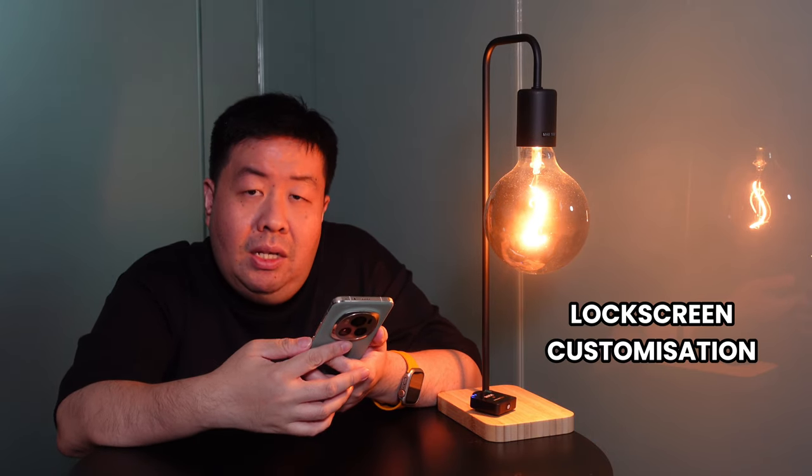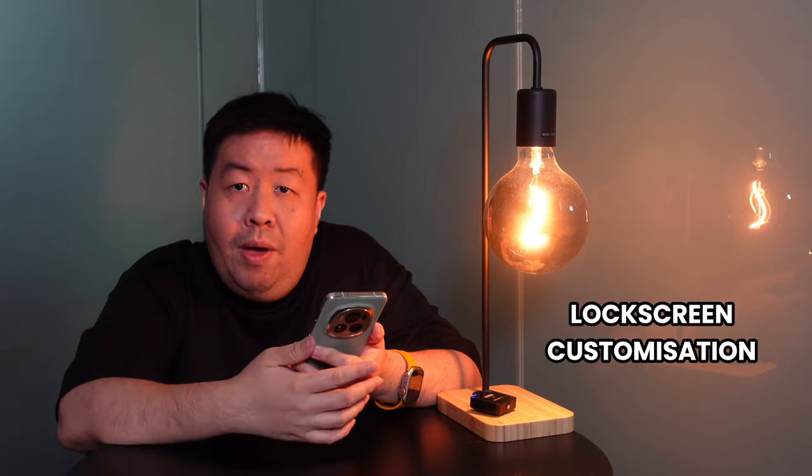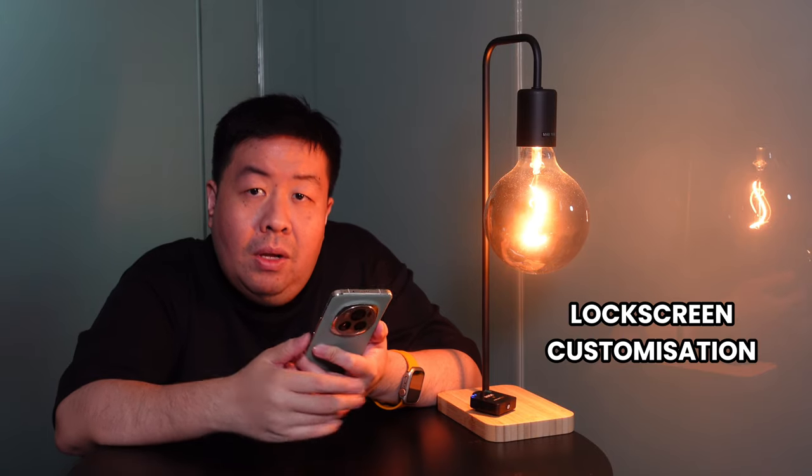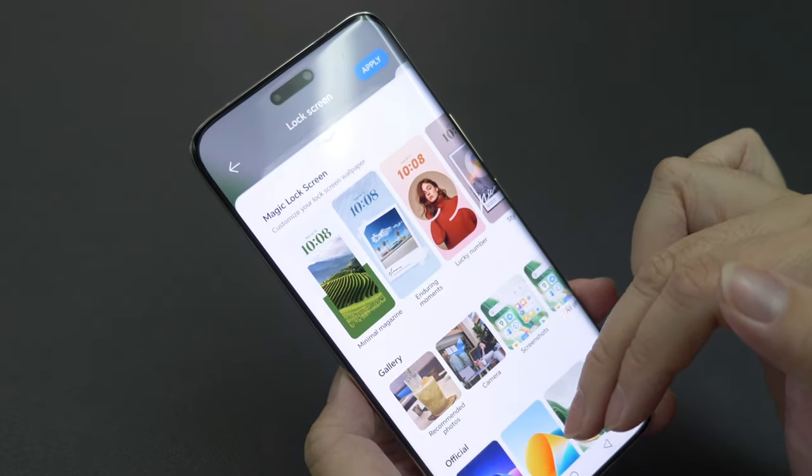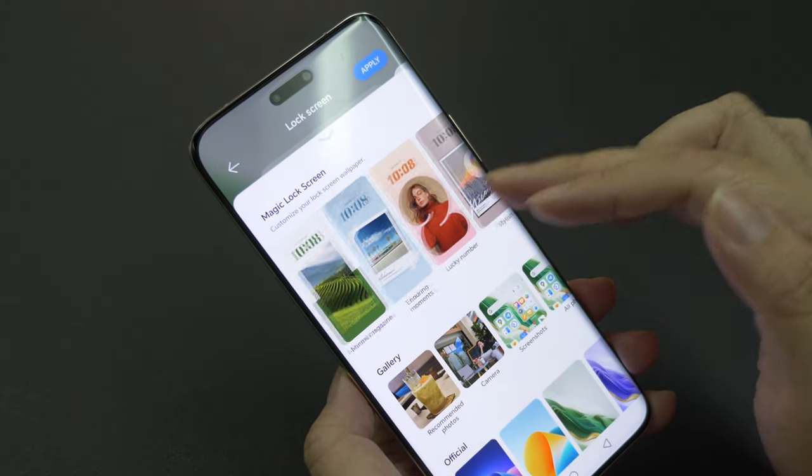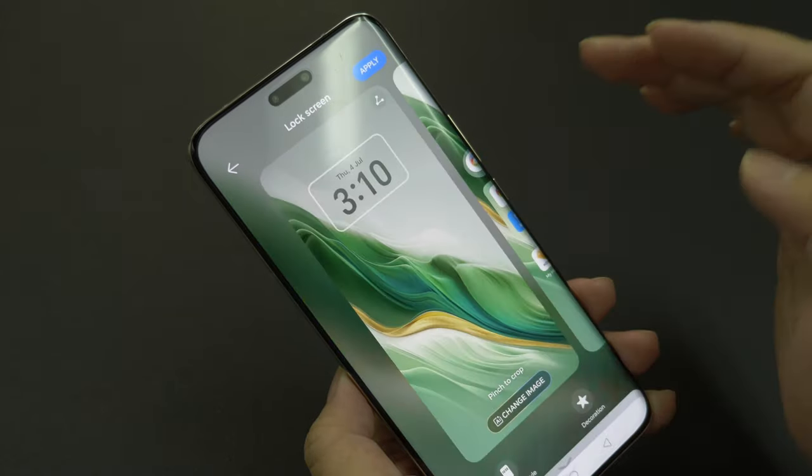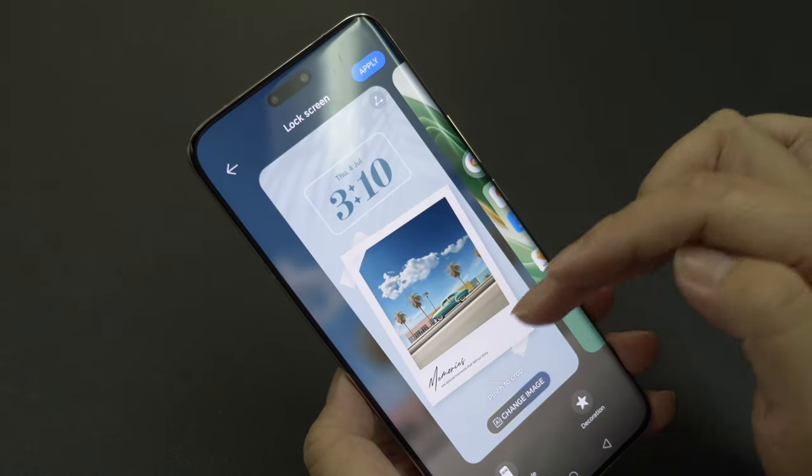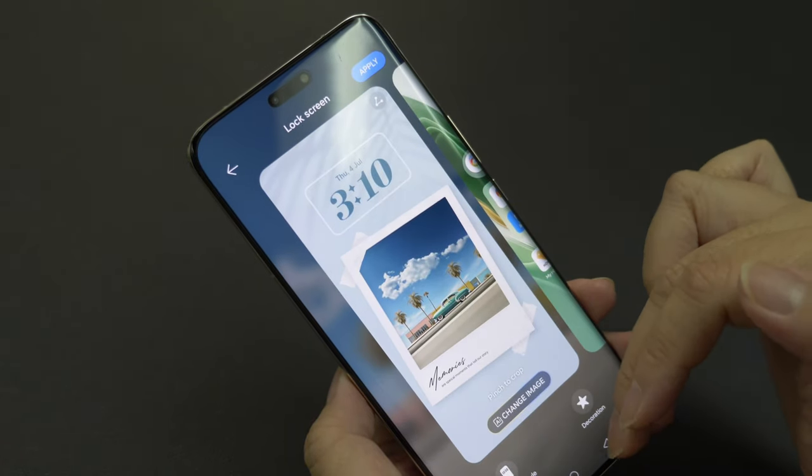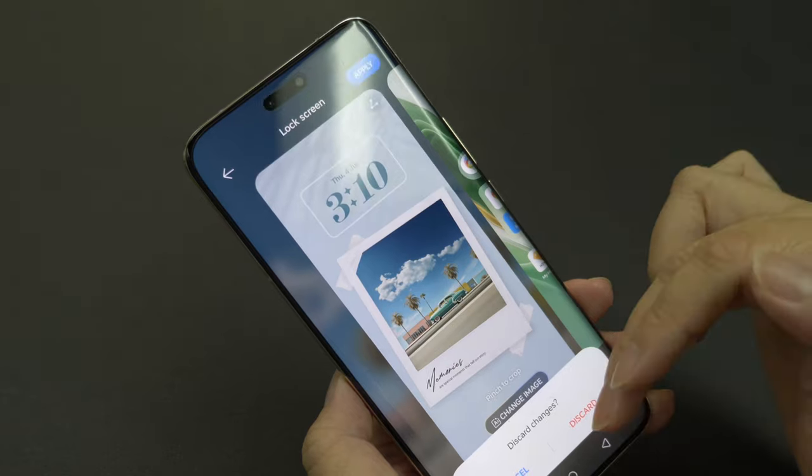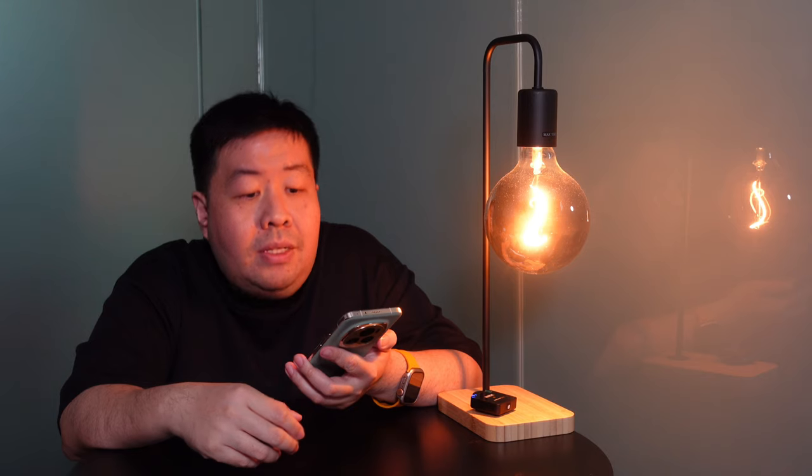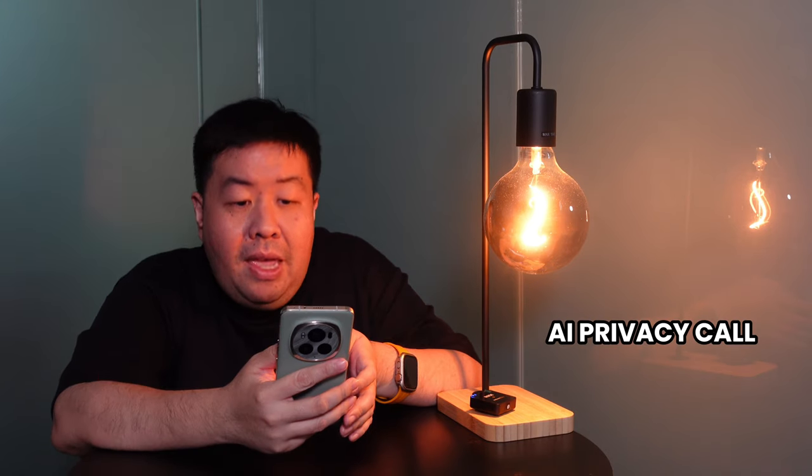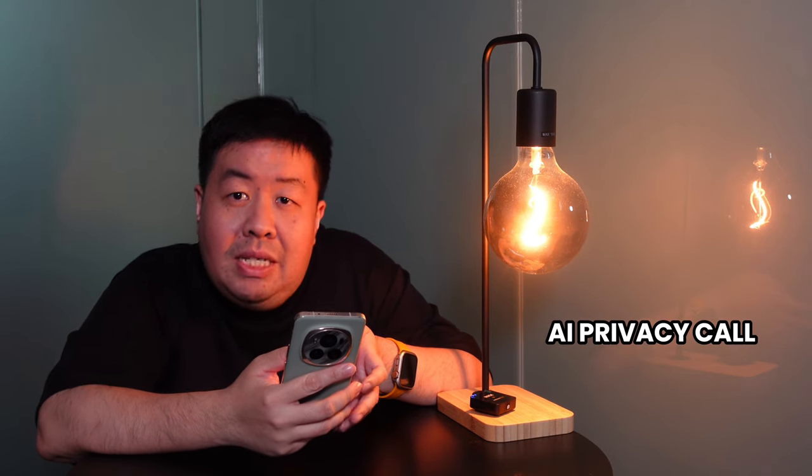And then in terms of lock screen, this is quite similar to Apple, whereby they give you lots of customizable options to customize your lock screen. So if you think that your lock screen is too boring or quite similar to many other phones, you can do a lot of changes to the phone itself.